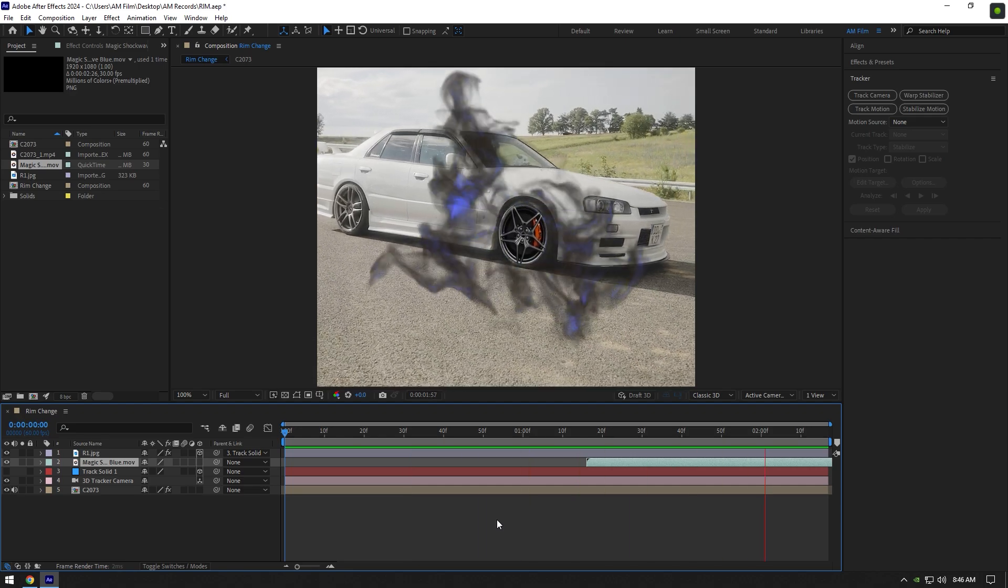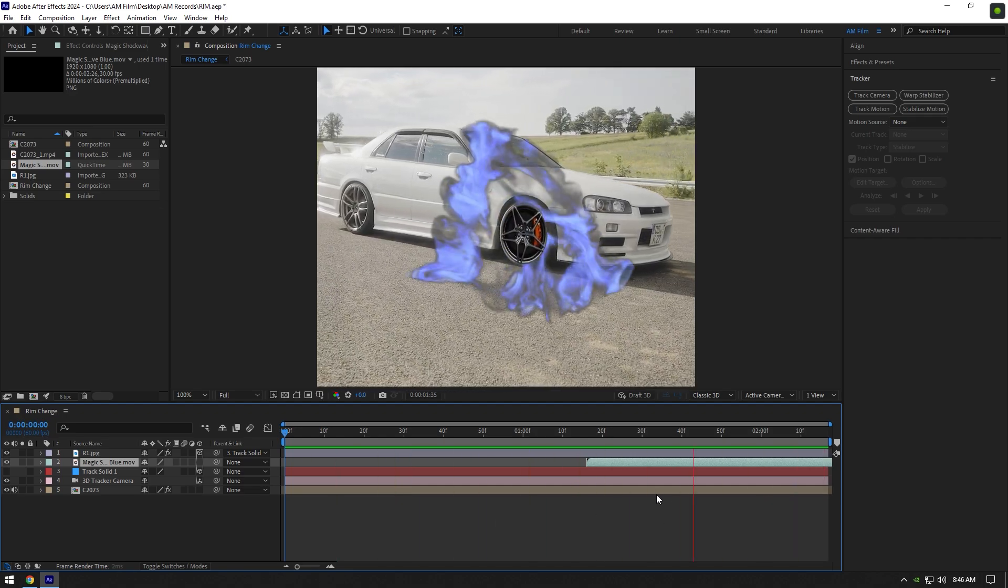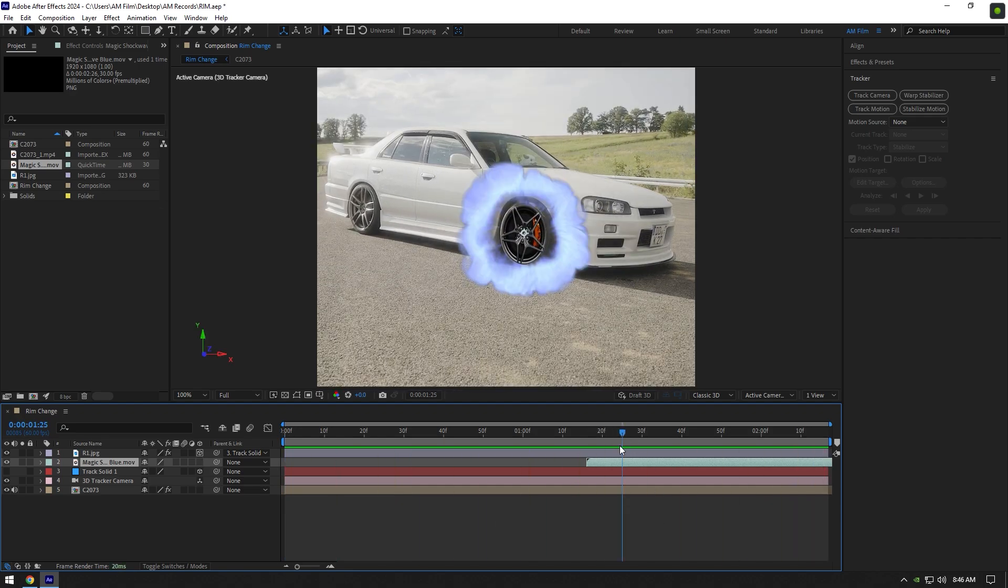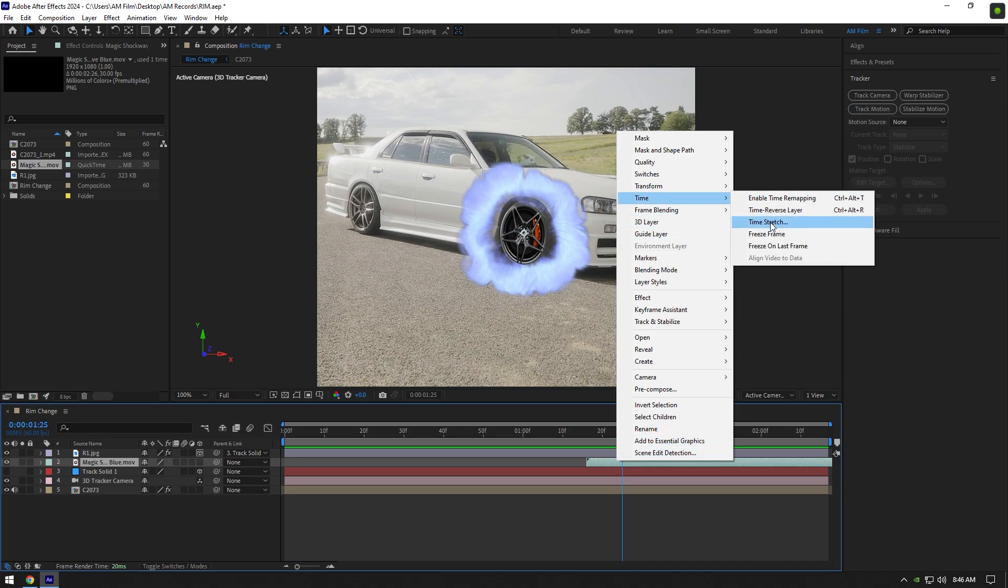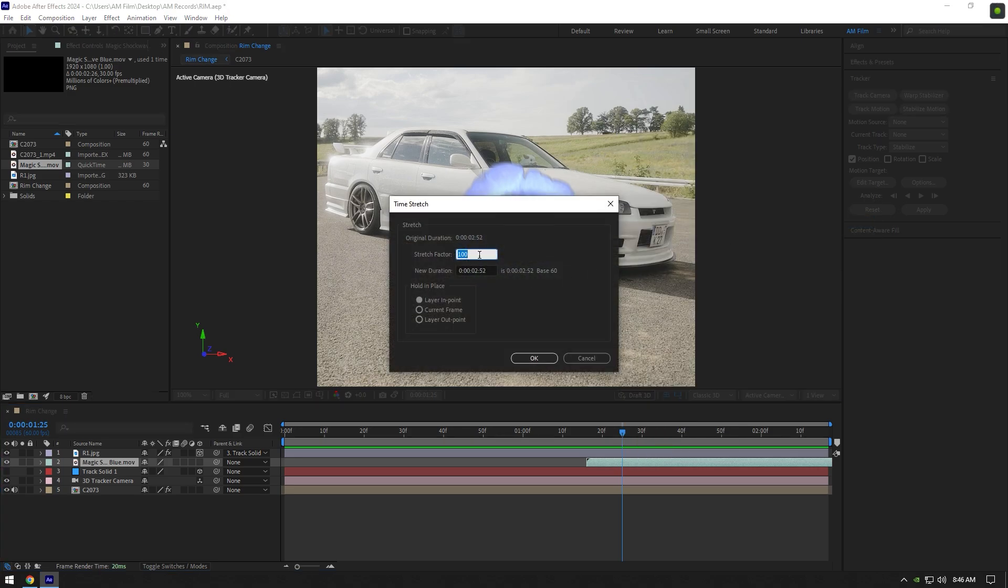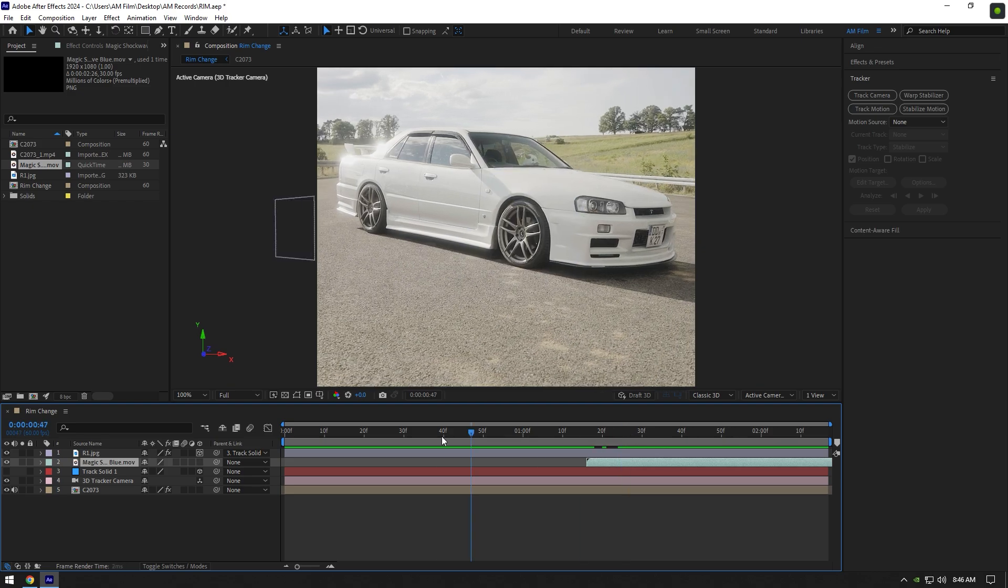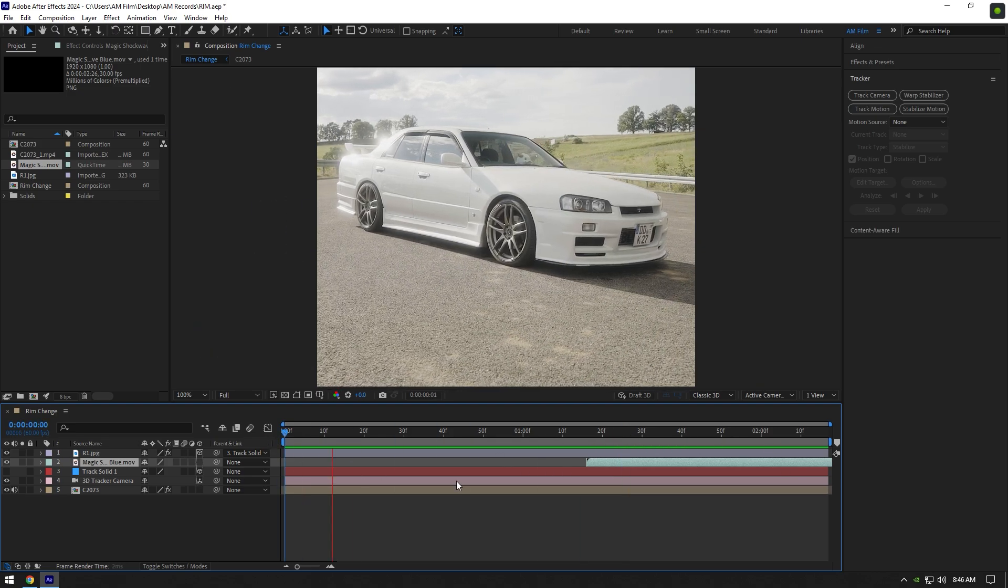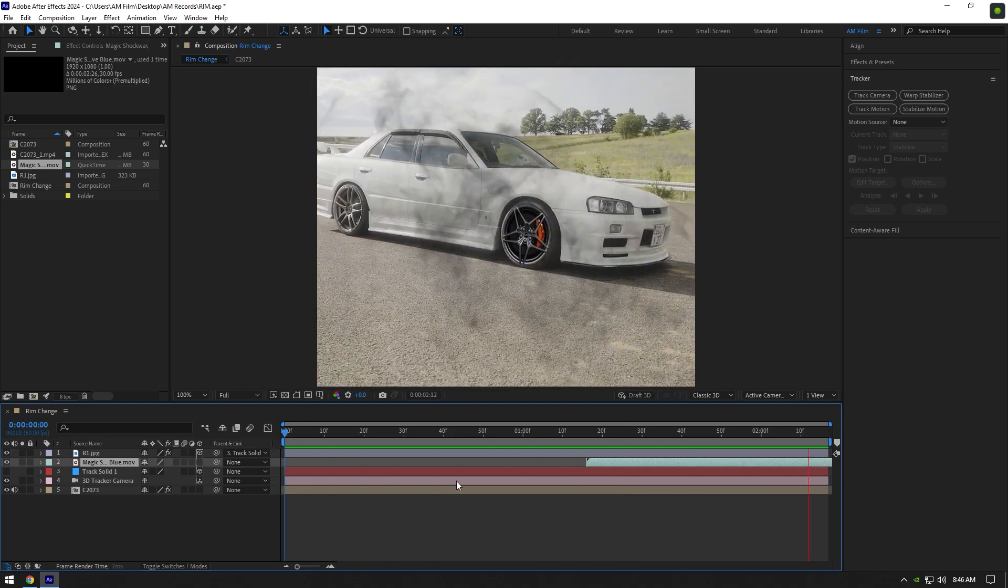In my case it seems a bit slow. I will speed it up a bit. Right click on smoke layer, go to time and select time stretch. I will set stretch factor to 65. That's better to me.